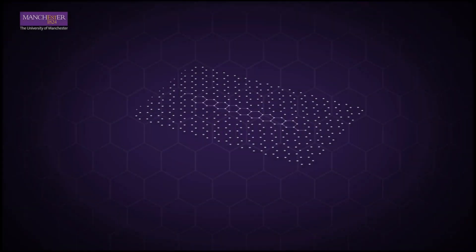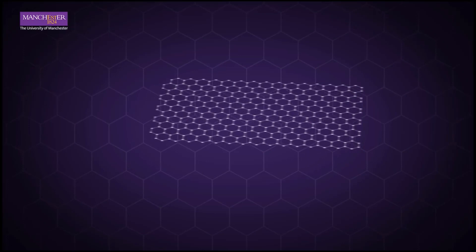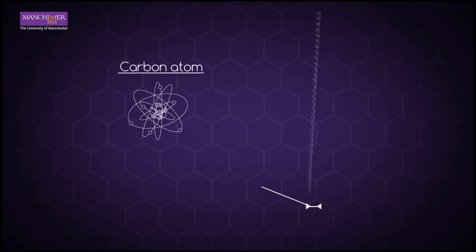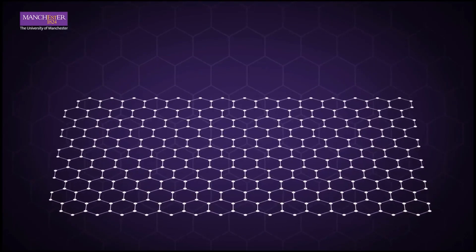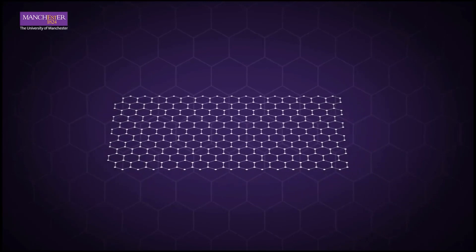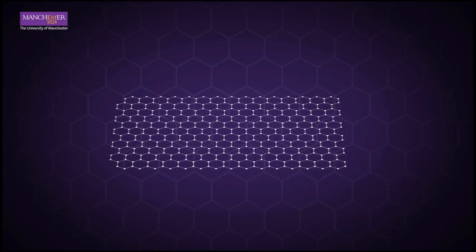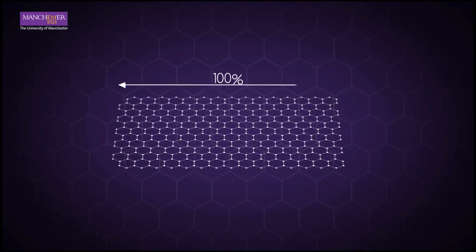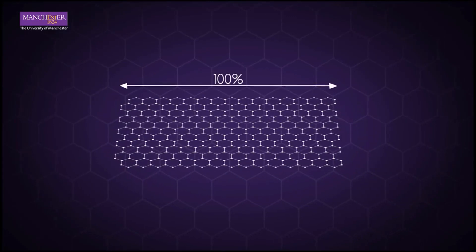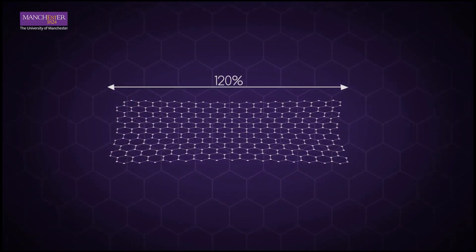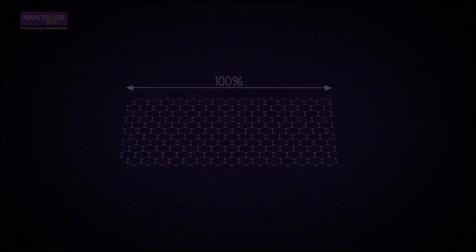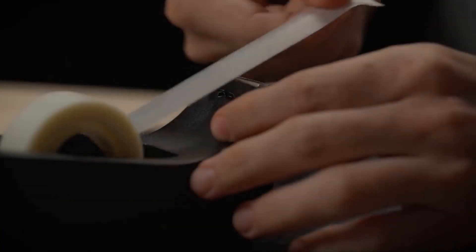Graphene is an allotrope of carbon in the form of a single layer of atoms. It is one of the thinnest molecules in existence and it's mathematically two-dimensional, but you can still hold it in your hands. It is extremely light in weight while being one of the strongest materials known to man. It was discovered in 2004 while studying graphite.